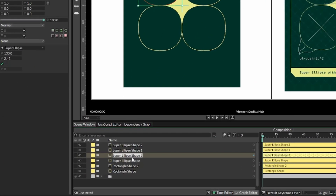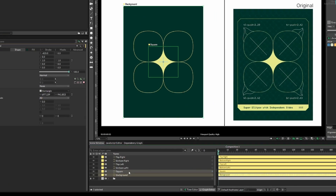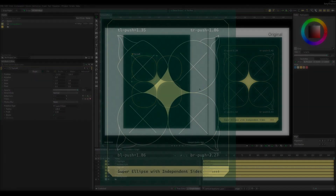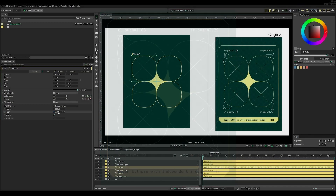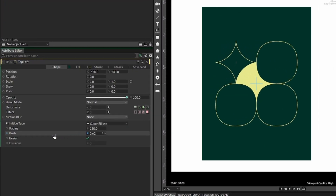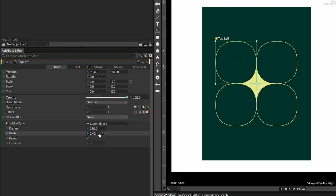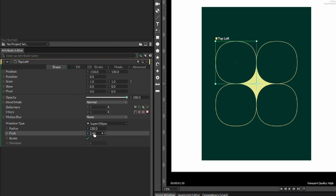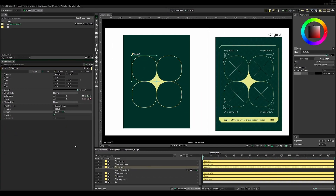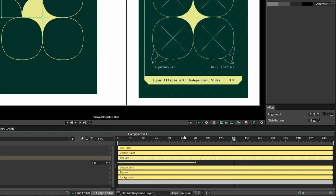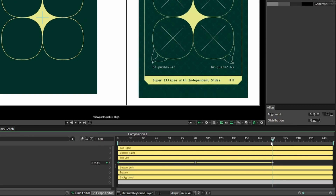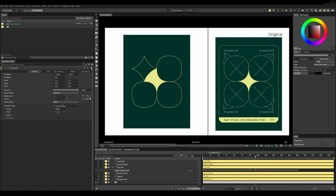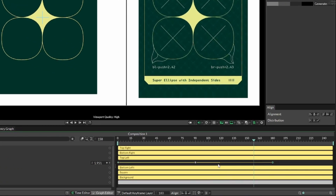The layer panel was getting cluttered so I renamed the shapes. Going into the top left, you can see the shapes pulse back and forth between push values. I added a keyframe at 2.42, moved 90 frames to the right, reduced the push value down to a minimum of 0.5, then made it pulse back to 2.42 at frame 180. This created a linear animation but with the right movement.